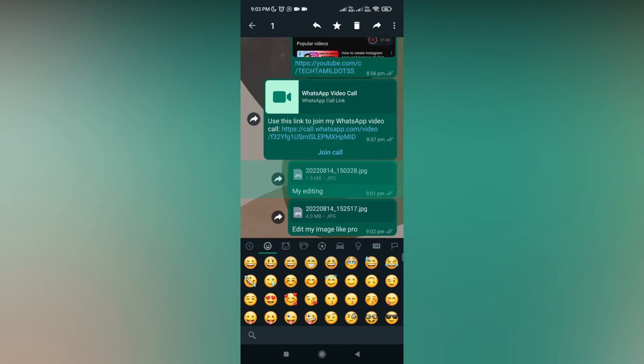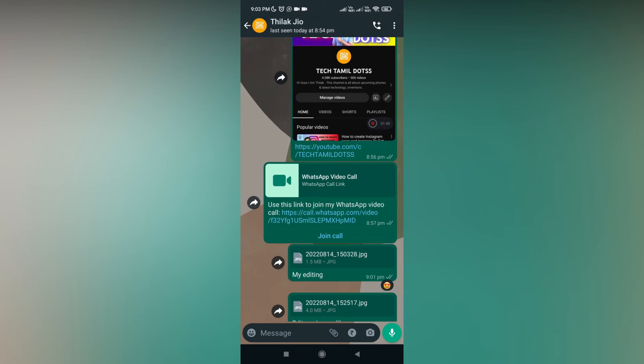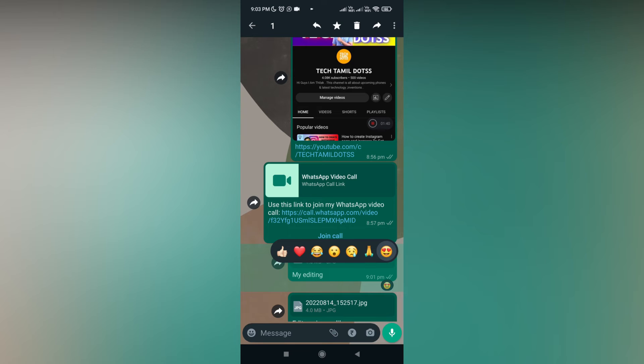So these are the methods to use to replace with new customized emojis for reactions on your messages for your friends or loved ones.